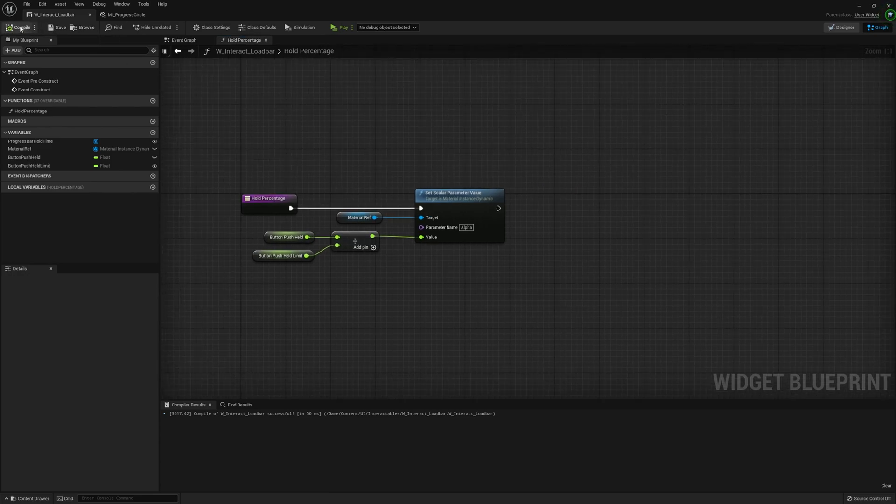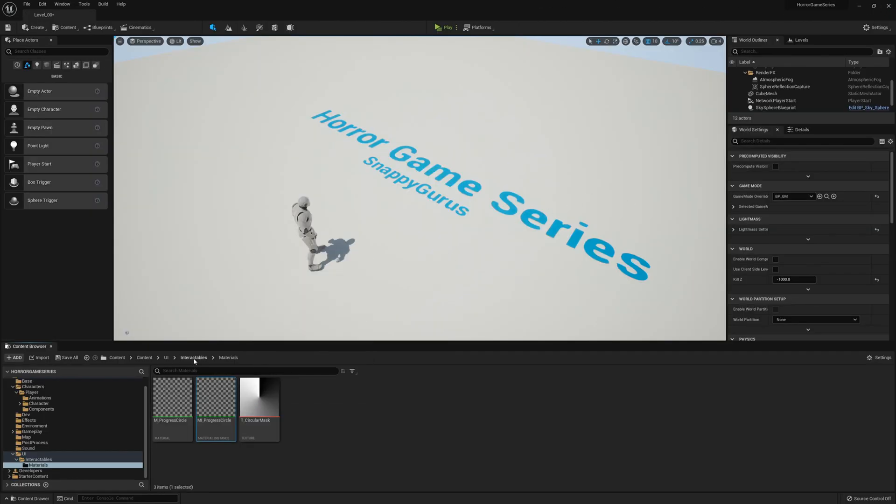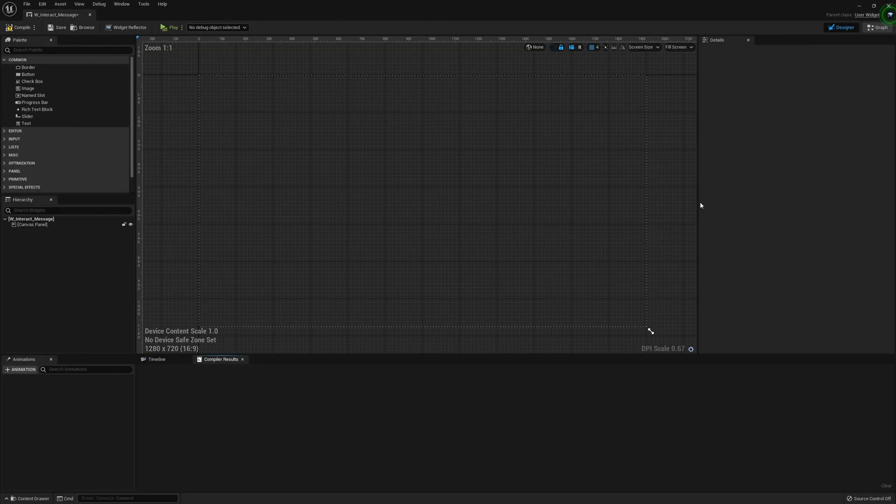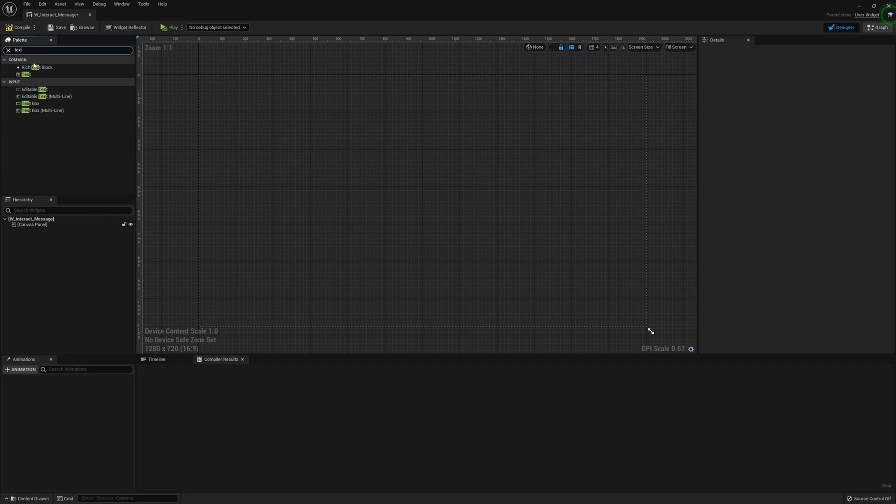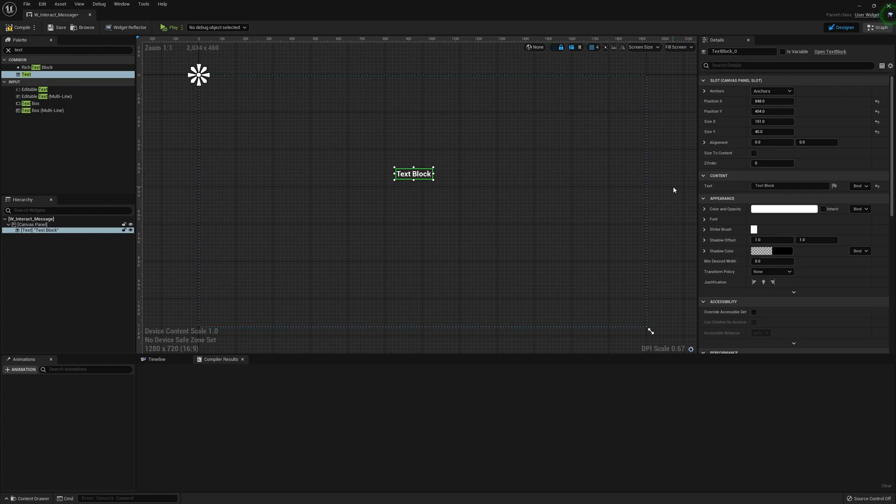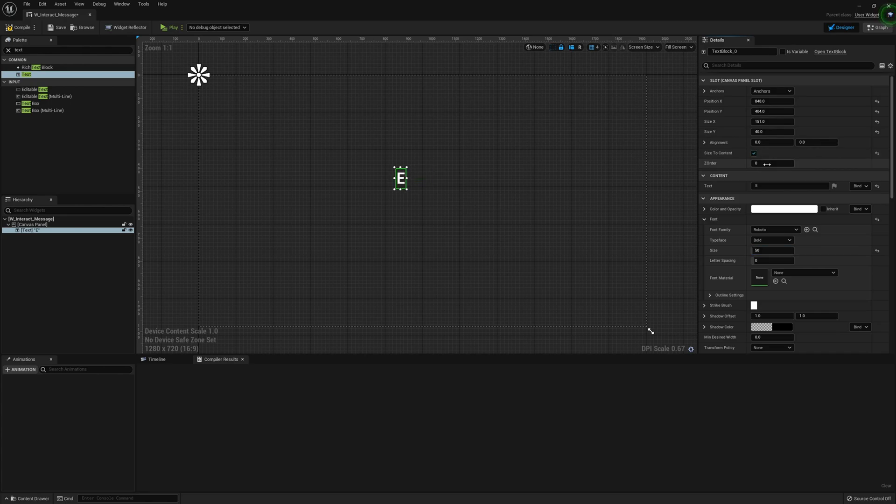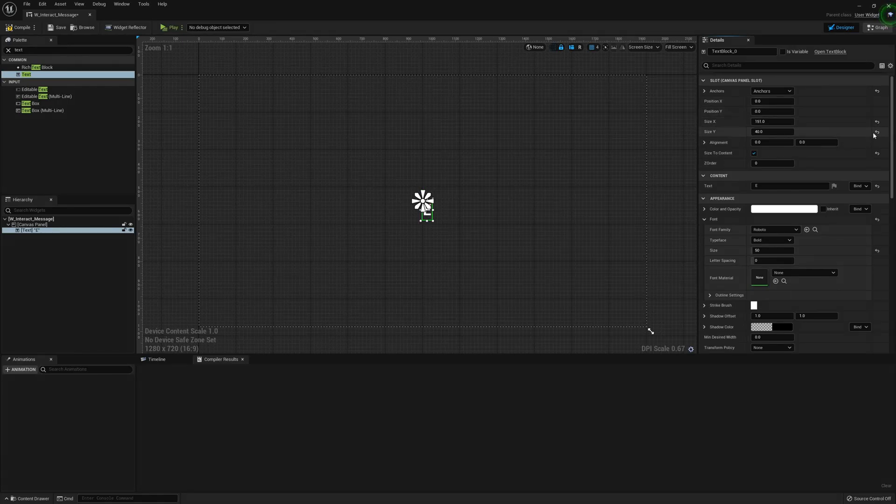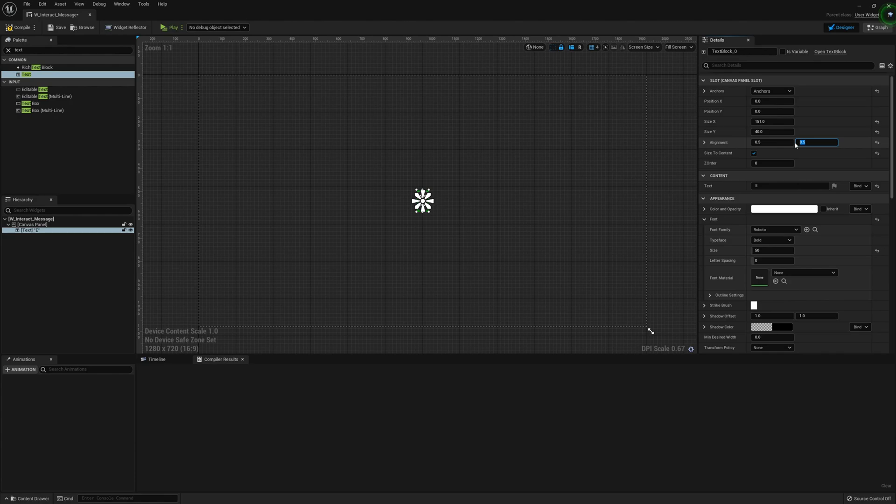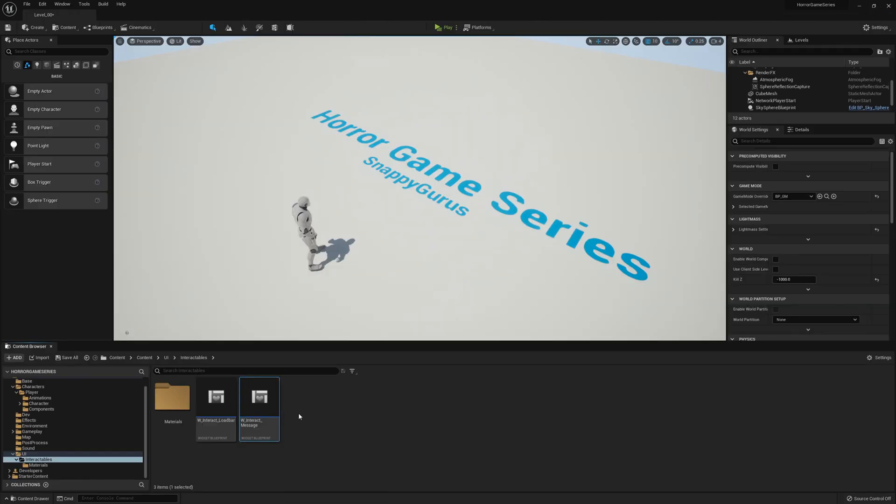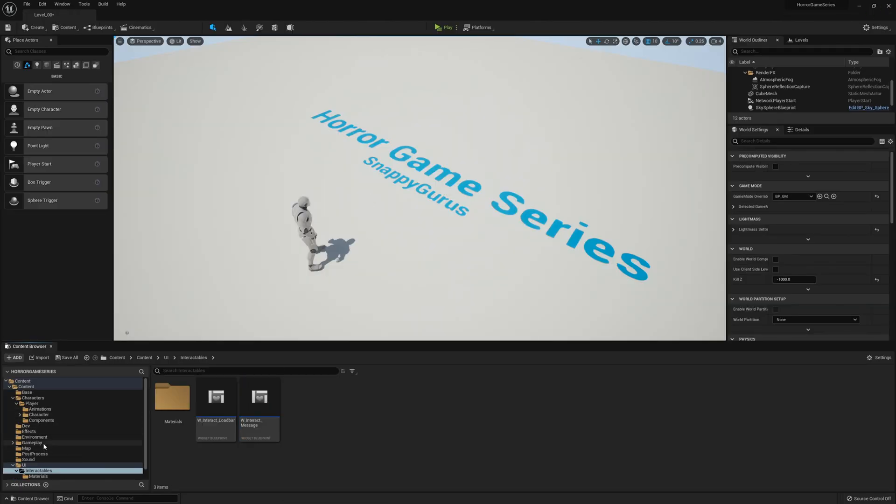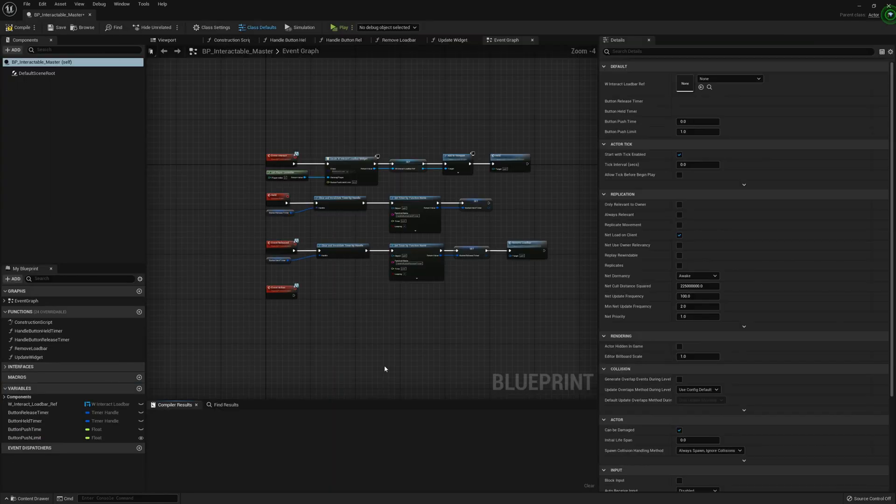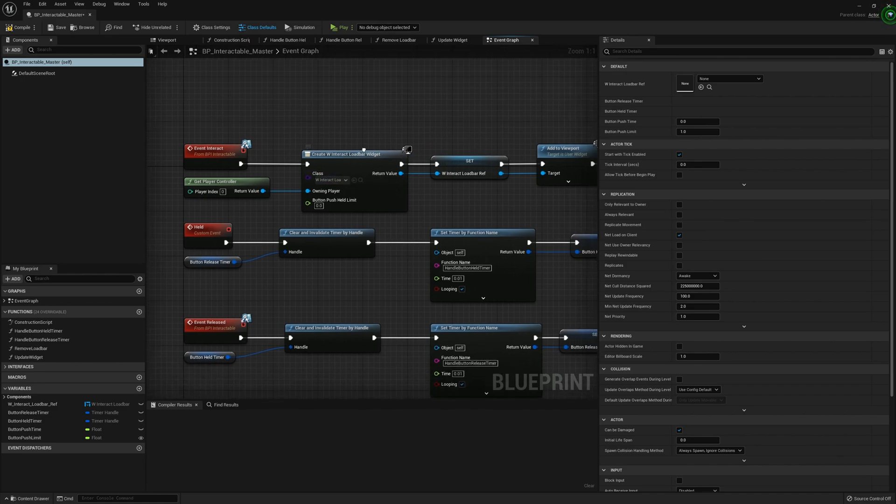Now we've finished with this widget, we can go into the next widget which will be the message. This one's very simple - we're going to get a text block. Set the font to something like maybe 50, size to content, anchor it to the center with the position all zeroed out, and the alignment at 0.5, 0.5. That should be fine.